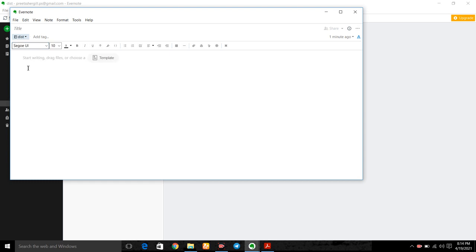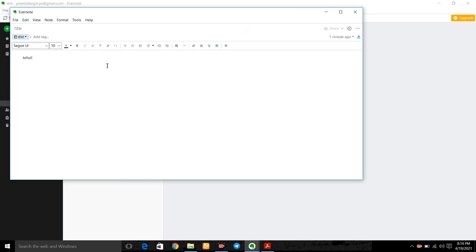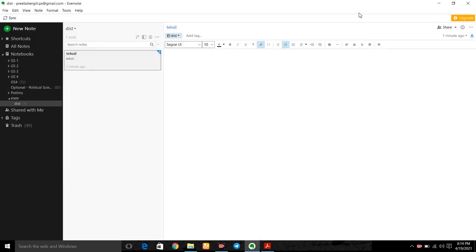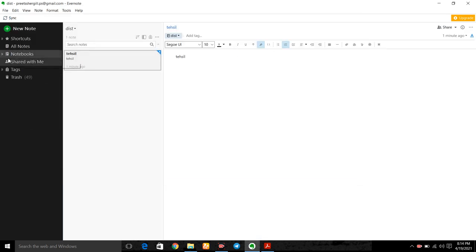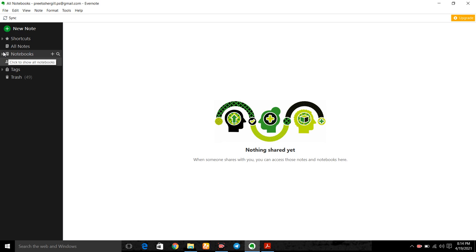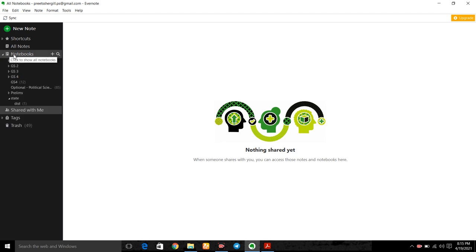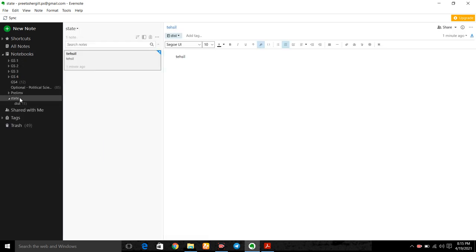Now this will automatically be saved. This is tehsil. Now open country, state, district. Then these are the tehsil notes. In this way you can compartmentalize your notes. So let us see how it helps me.